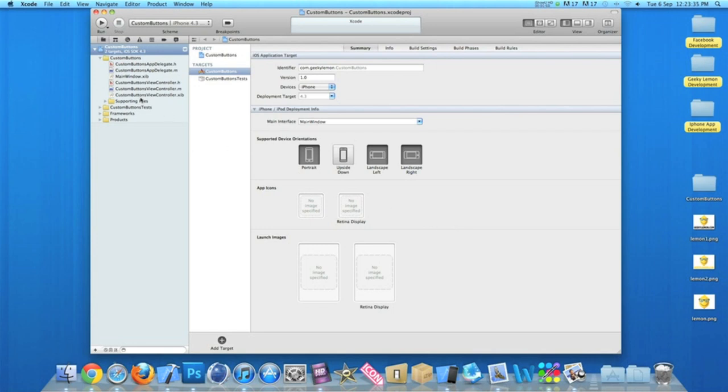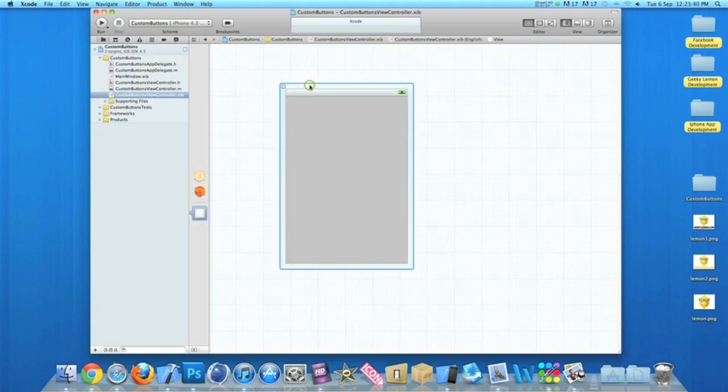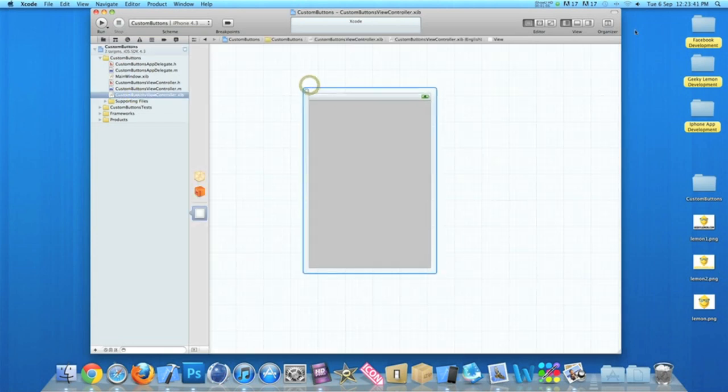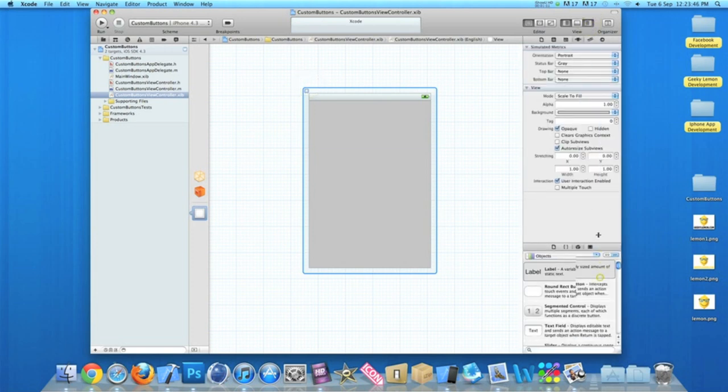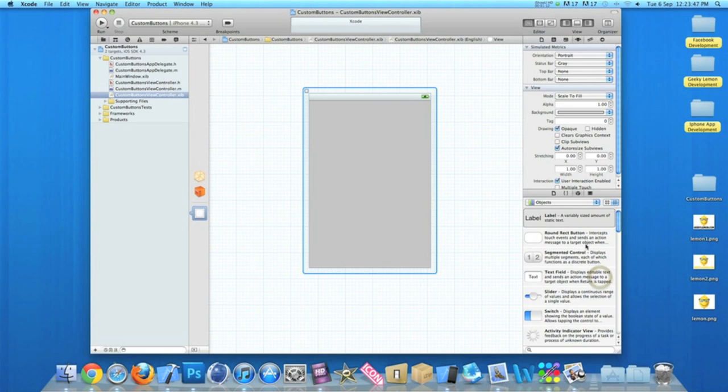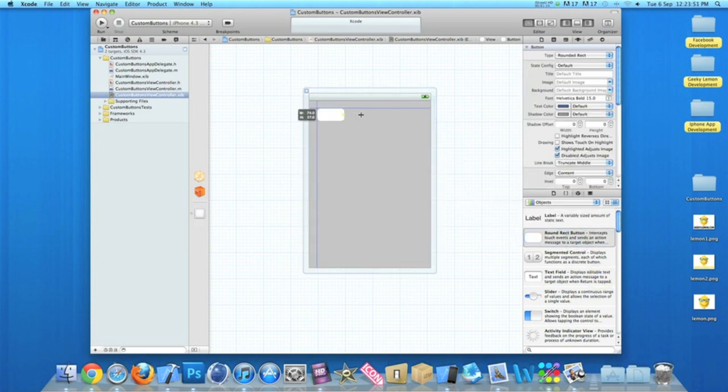It's just simply editing the options of the buttons in your interface builder. So all you do is simply go to your view controller dot XIB, and when we have our view here, just bring up all our objects and just at the bottom here simply drag in a few round red buttons.